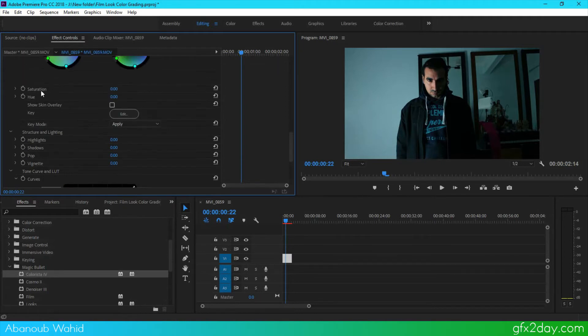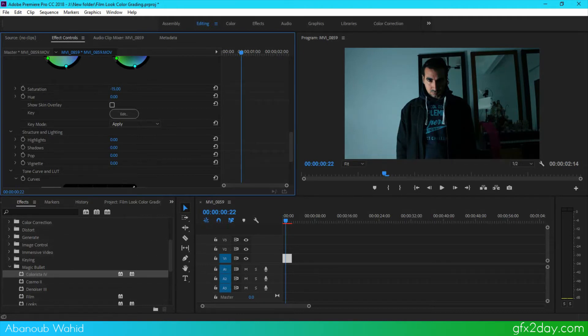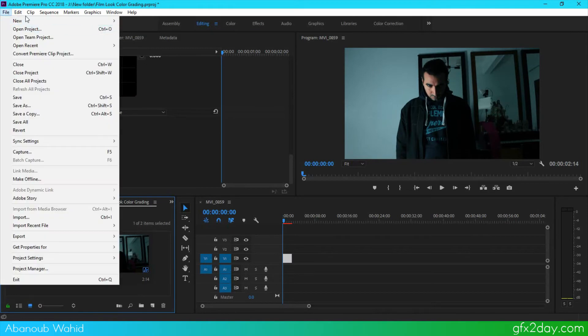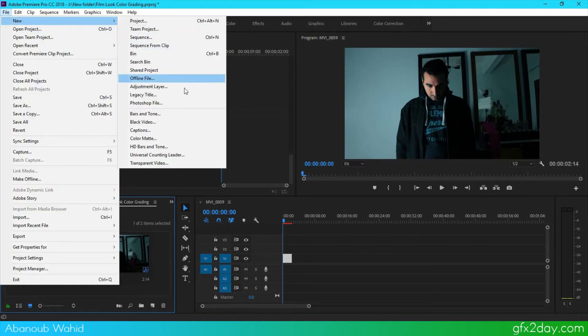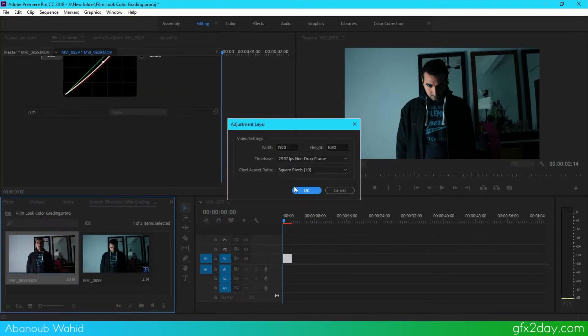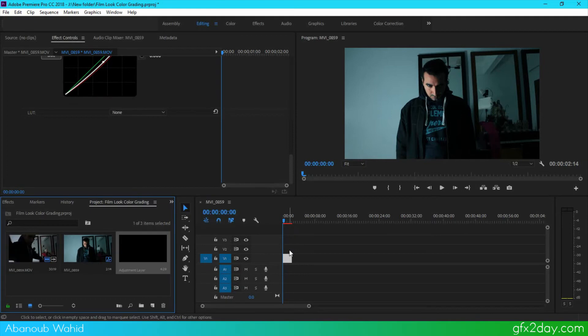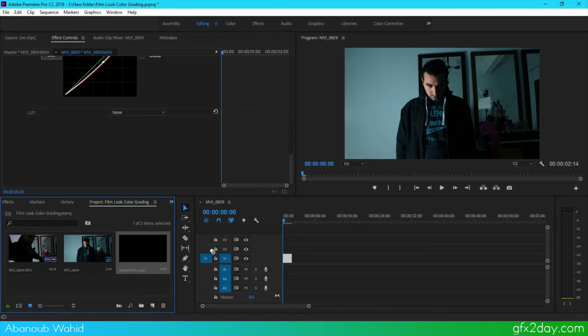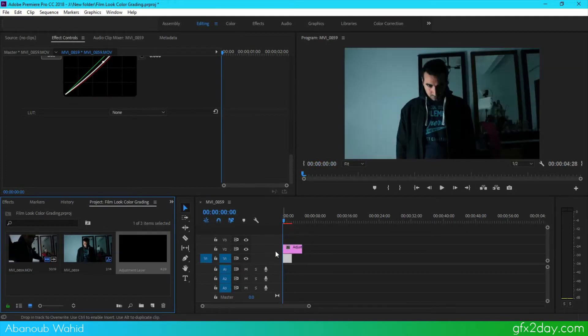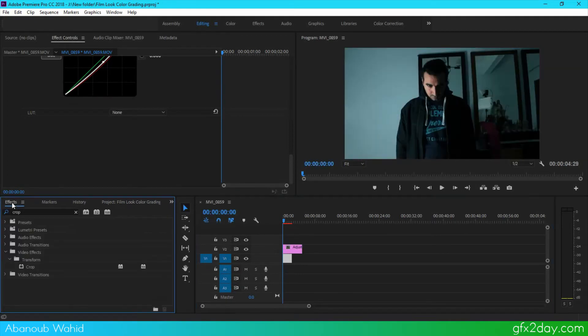Something like that. Now I'm going to file, new, and adjustment layer. And on this adjustment layer I like to add a crop effect, so I'm going to type crop and add this crop here.